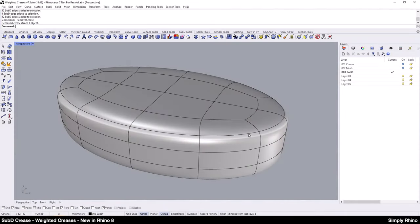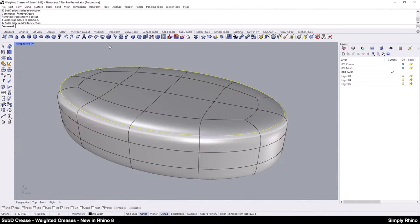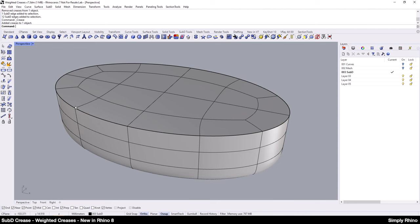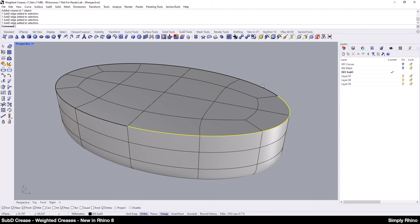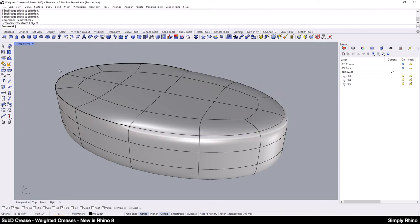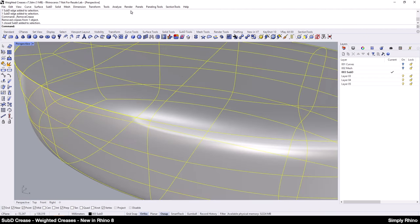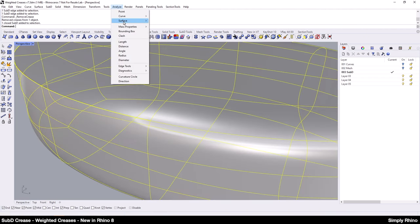In Rhino 7, SubD edges are smooth unless we use the Crease command to create what we could call a hard or sharp crease. Because the crease is sharp, stopping the crease midway around a continuous edge like this creates an awkward transition.